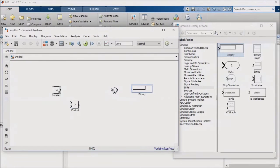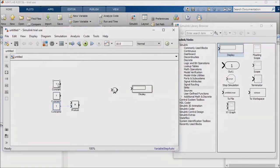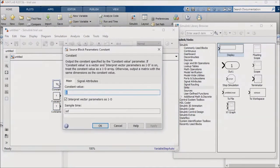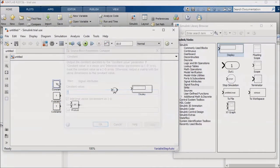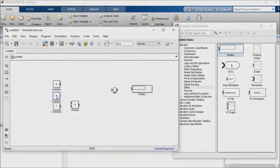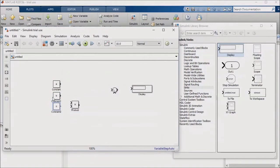I'll make two copies of the constant block, and I'll populate the value fields in the constant blocks with A, B, and C. Now I'll multiply A and B and add C to the result.